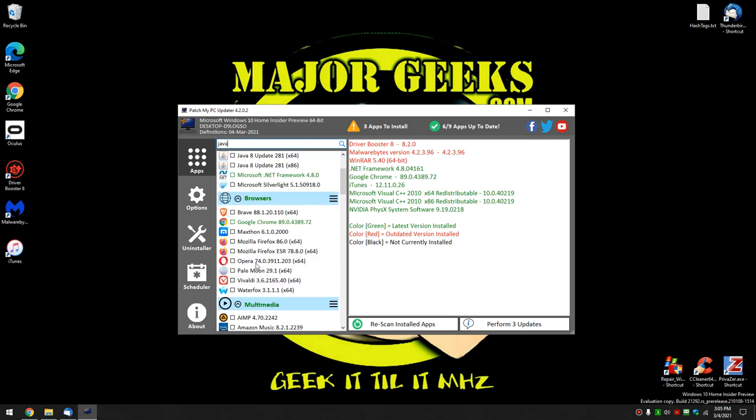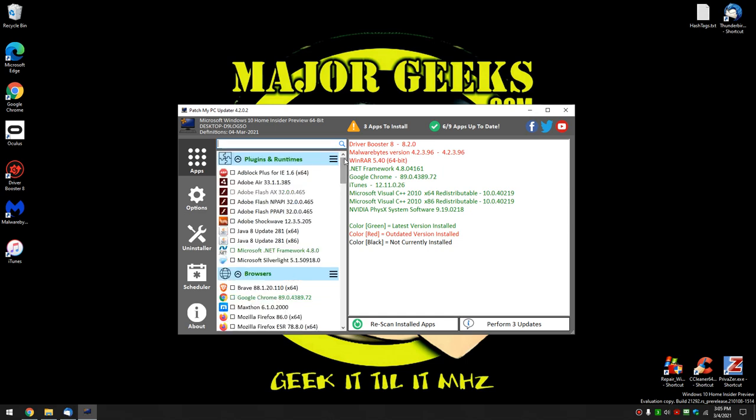And you can kind of find anything that has to do with Java in there. But the neat thing about it is in these 300 apps, which may not seem like a lot because there's millions and millions of apps out there, but he's pretty much got the 1%.